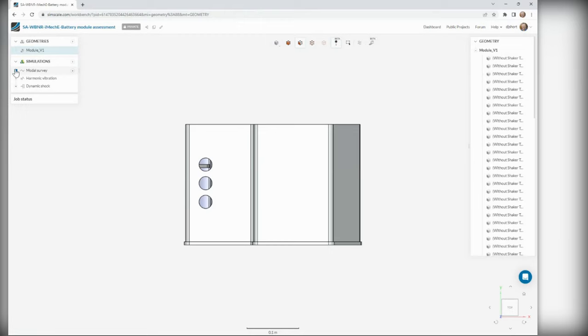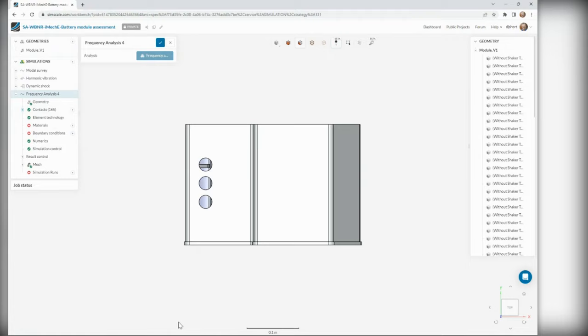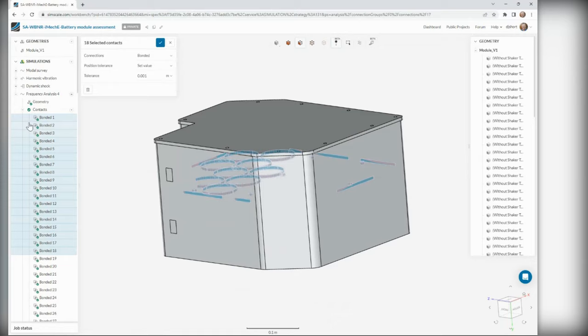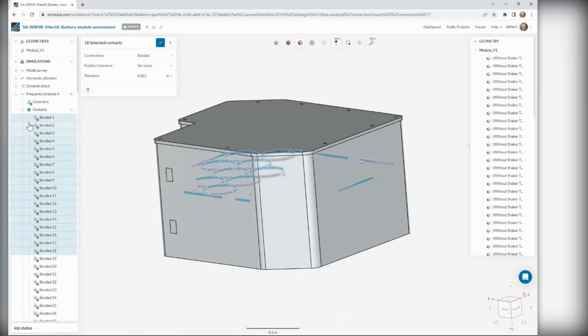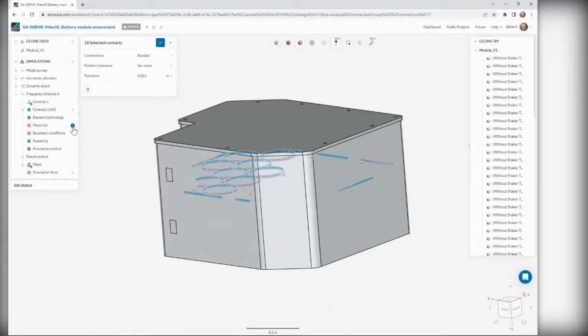If we look quickly at the setup for a modal analysis, the first thing it will do is automatically detect the contacts within the model. Then you can go through and check all your contacts, add your materials from our default library, your own user materials, custom materials, or a company library. You then set up your boundary conditions, which is the physics of the problem. There's a lot of automation going on, but you can manually refine and customize any of the settings — by default we're taking care of the numerics, simulation control, and element technology.